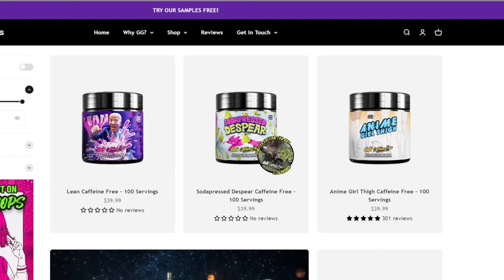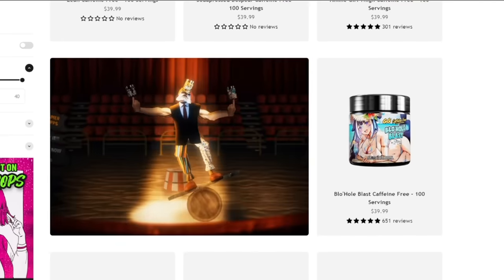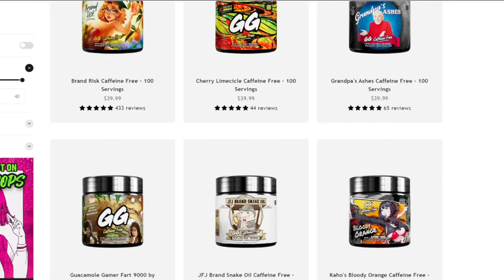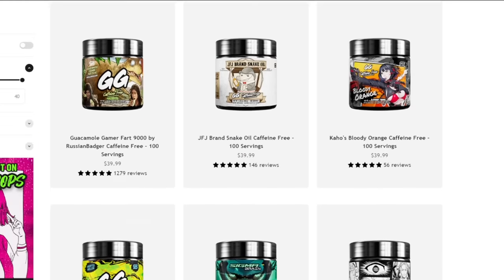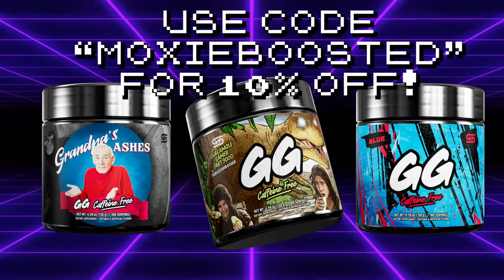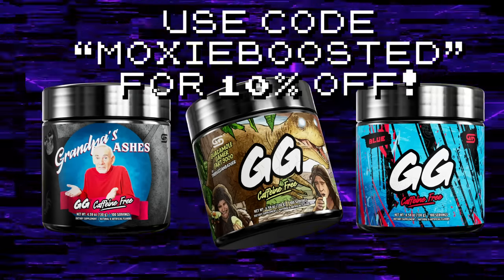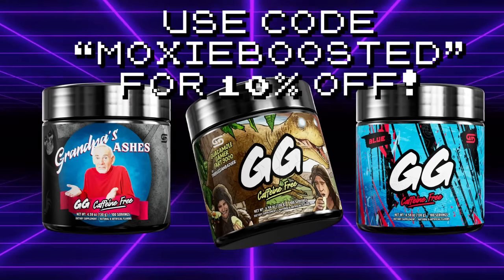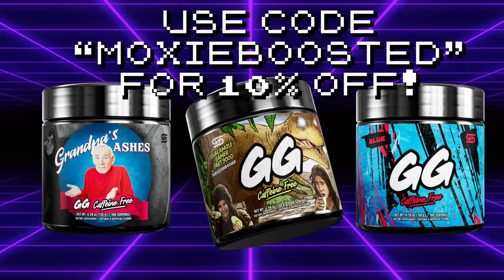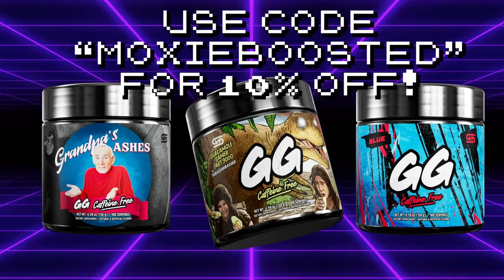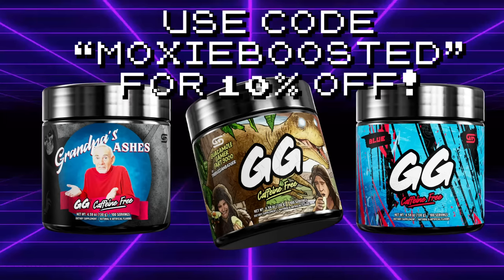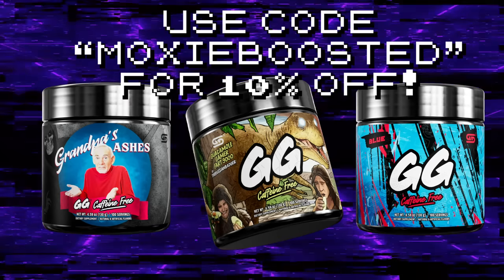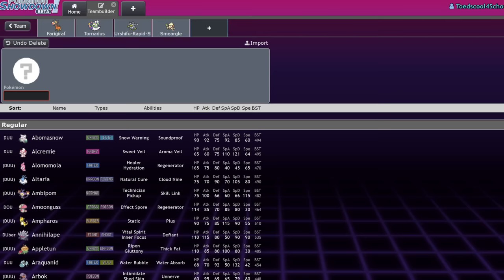This channel is partnered with GamerSupps. If you want to support my work and get great tasting drinks, you can order GamerSupps through my link in the description below or with code MOXIE boost at checkout for 10% off. GamerSupps is a caffeinated product that I recommend only to my 18 plus viewers, but my link will send you to their caffeine free product section just in case. Every product purchased through my link supports my channel financially so I'd really appreciate the support. Now back to the video.